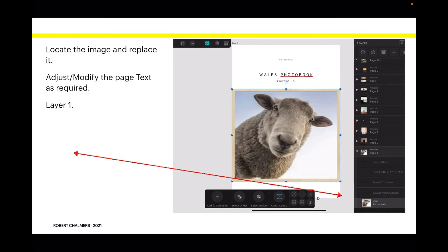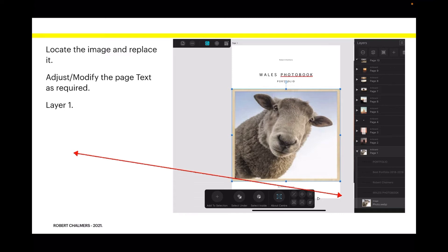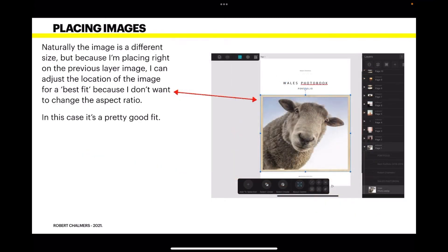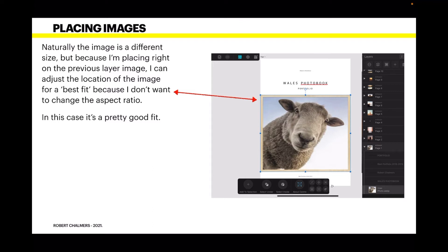I'm now going to use images from my Apple Photos album called Wales, and I'll start by making the cover image. I need a suitable image—I think I'll use this one. I love that sheep, very inquisitive. Locate the image and replace it, modify and adjust the page text as required for layer one. You can see I've got that image sitting in the mask area quite nicely. Sometimes this can be a bit of a fiddle, and if you're on an iPad you'll definitely need an Apple Pencil.